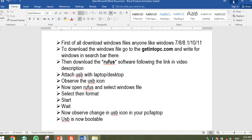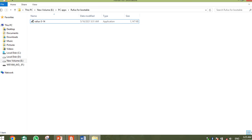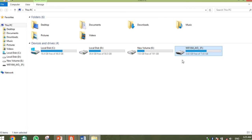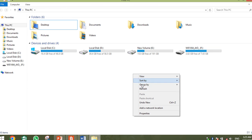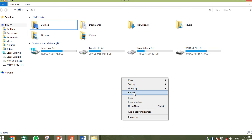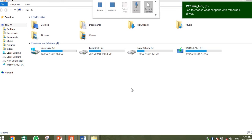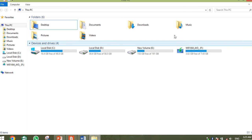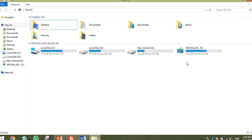Now let's check the USB icon. The icon will change — it will appear different from before, indicating the USB is bootable. This icon change means your USB is now bootable. I have installed Windows 8.1 on the USB, and as I plug it back in, the bootable icon is showing. This confirms our USB is bootable and the Windows installation is ready.